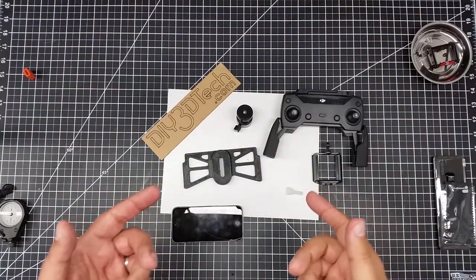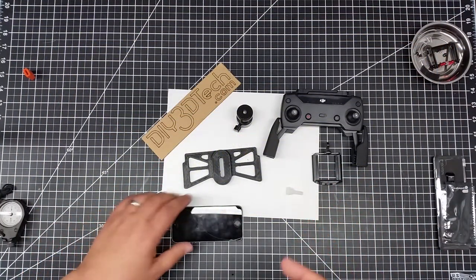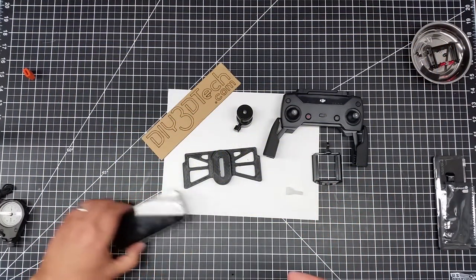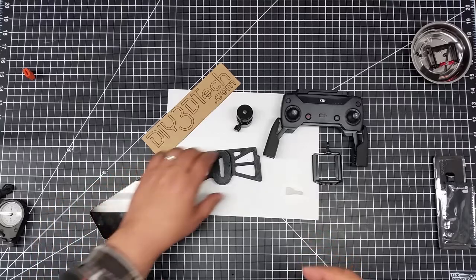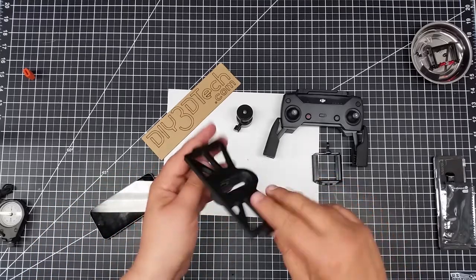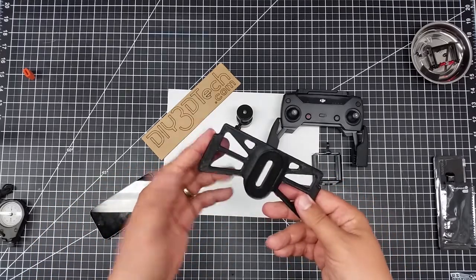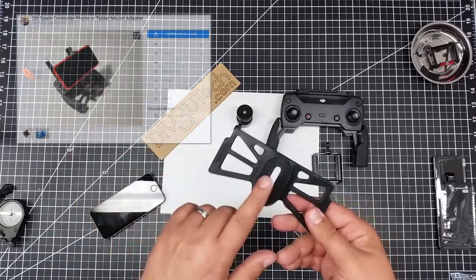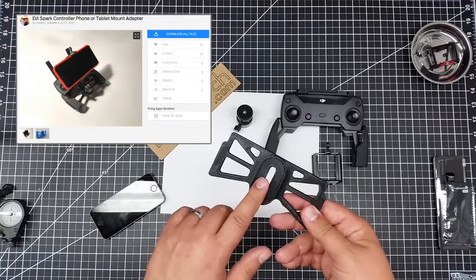Welcome to this edition of Video Drone by DIY3Dtech.com. In this episode we're going to be taking a look at this guy. So I printed this out. I found this on Thingiverse and I thought this was actually pretty cool.